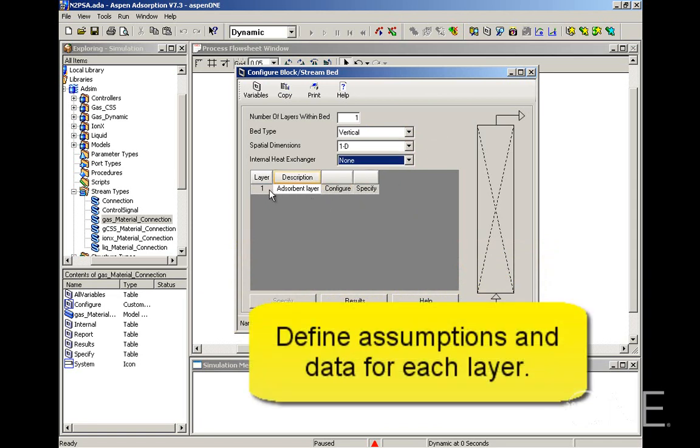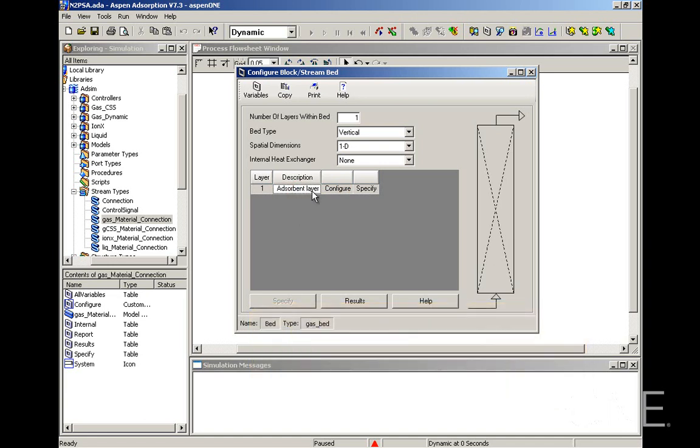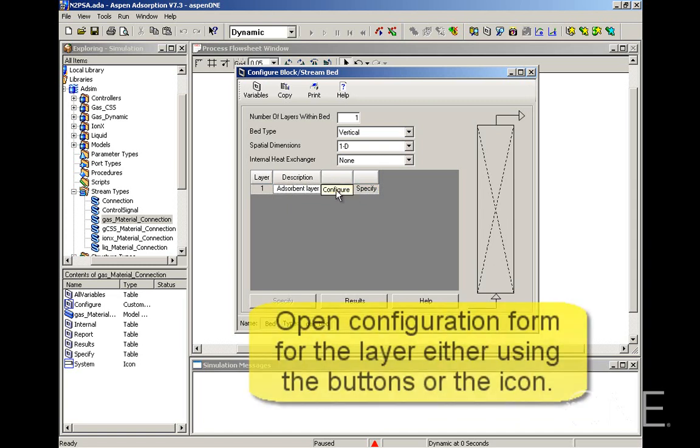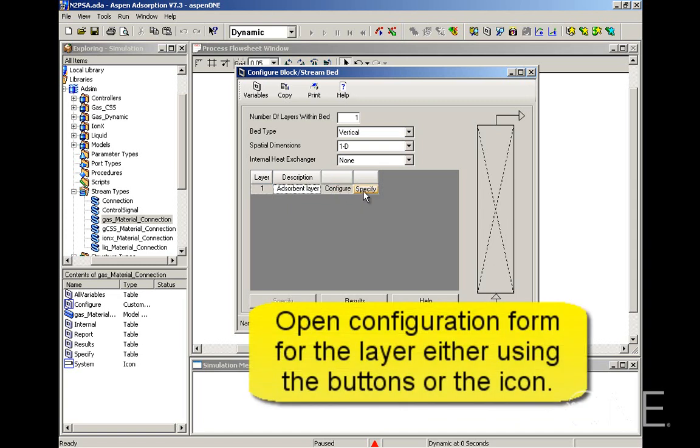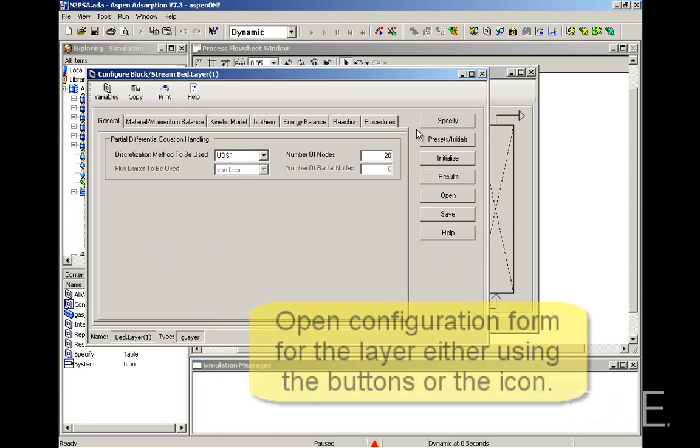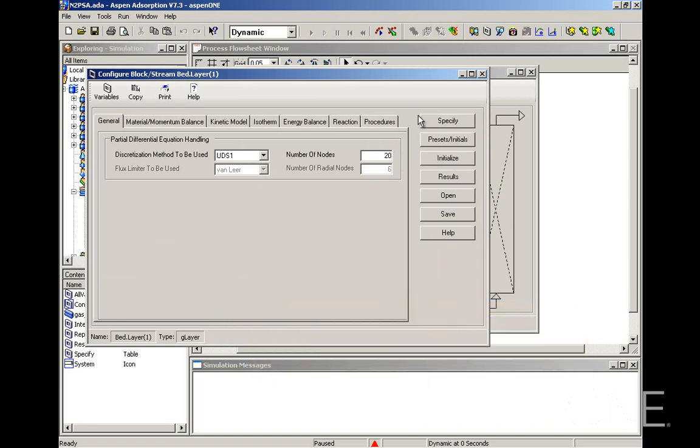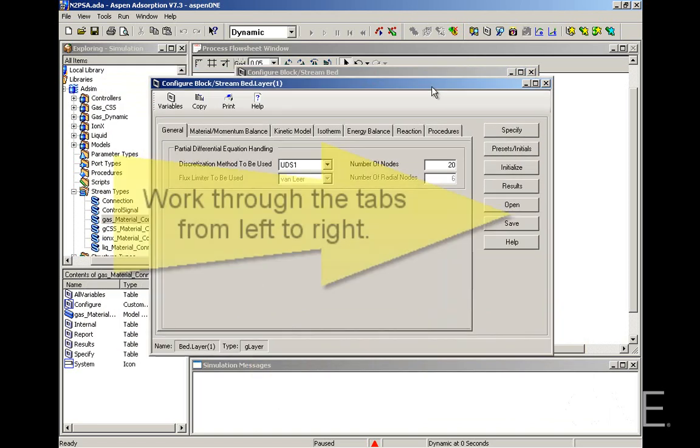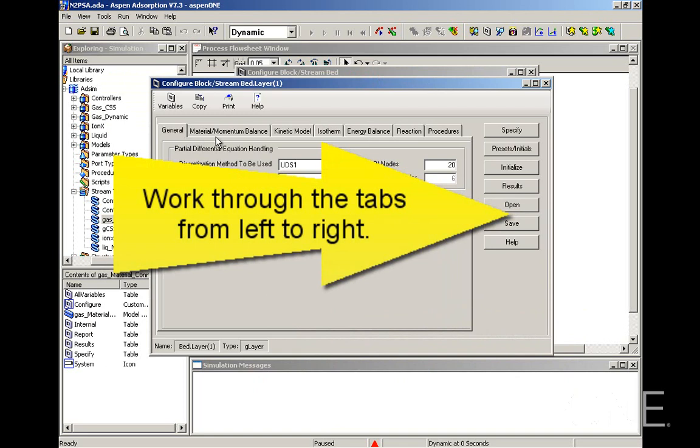The next step now is to define the layer. So we have one layer. You can leave the description as a sorbent layer or you can give your own description. These are actually buttons that will open the configuration form for the layer and the specification form for the layer. The way you fill in the information here is by basically going through the different tabs to enter your assumptions.